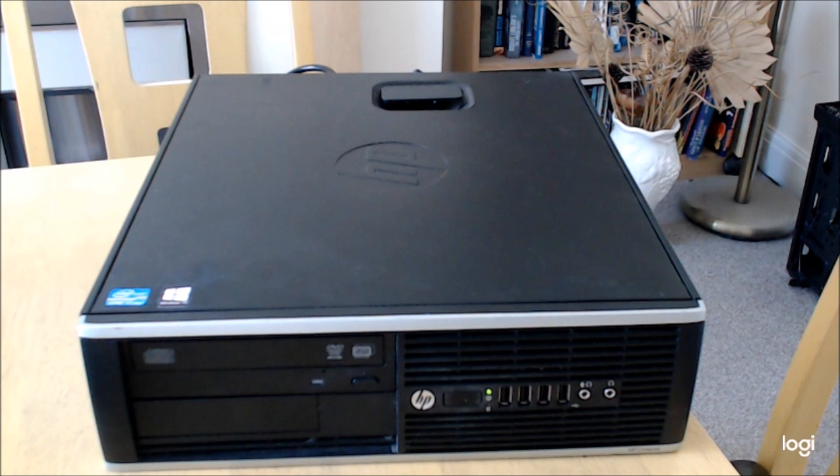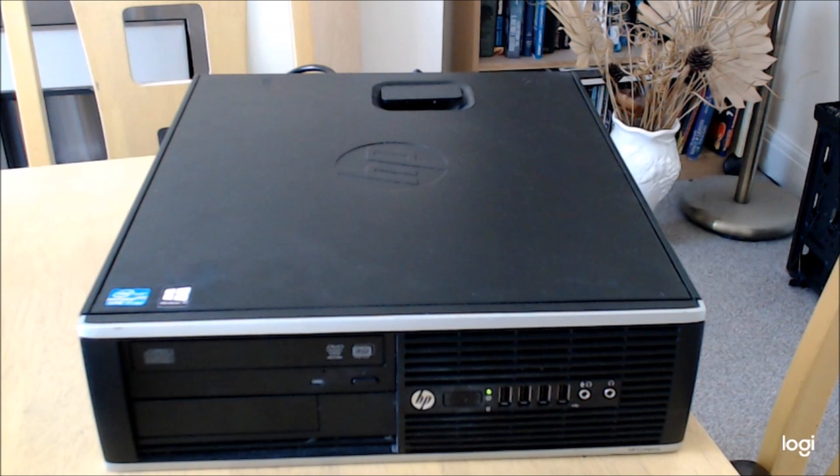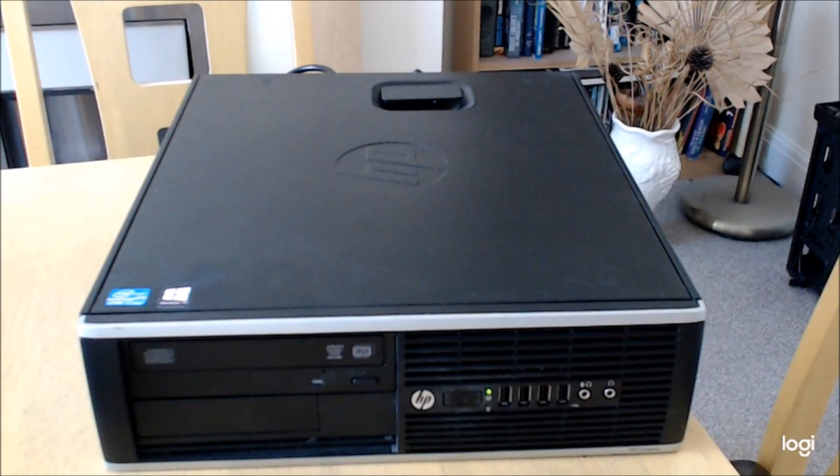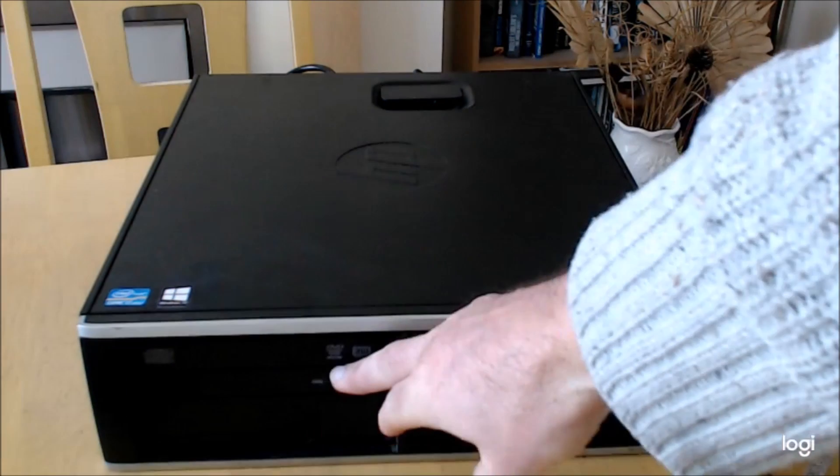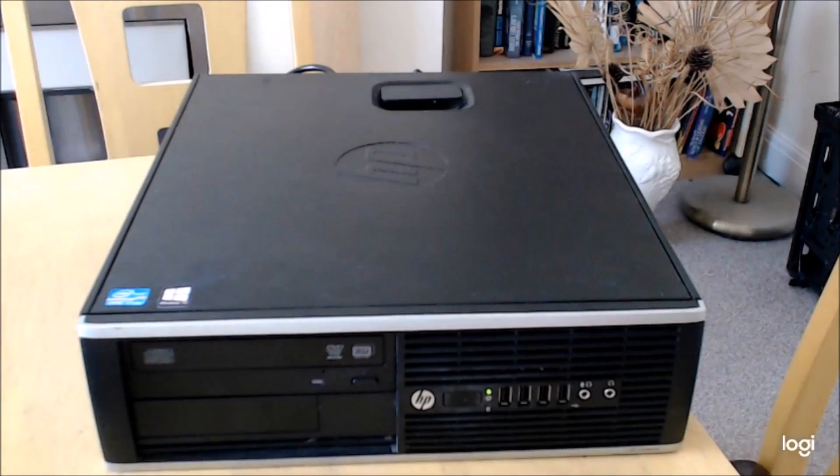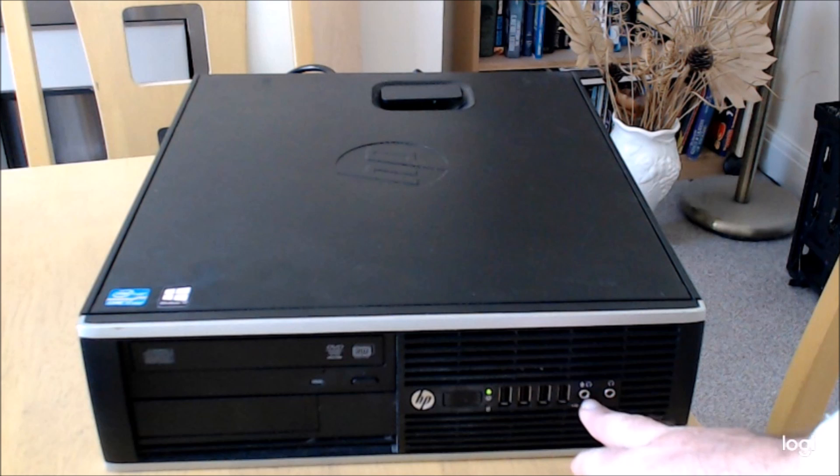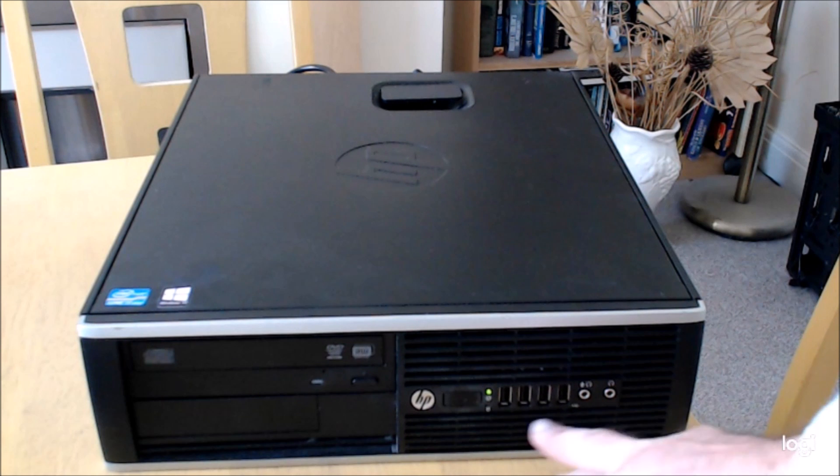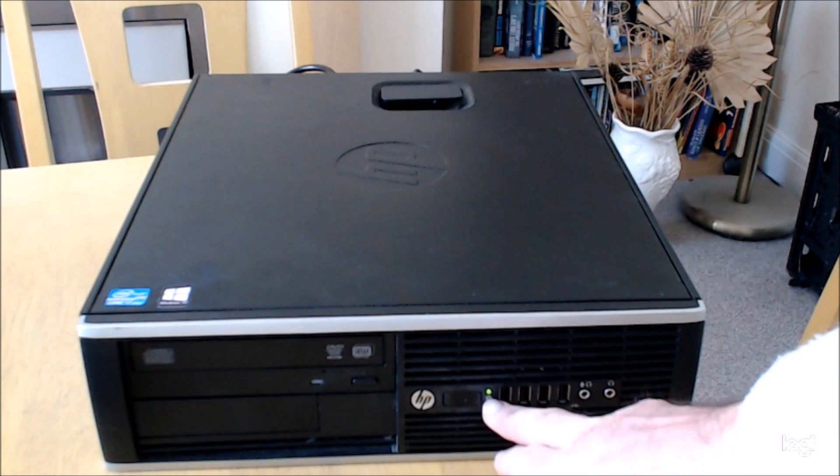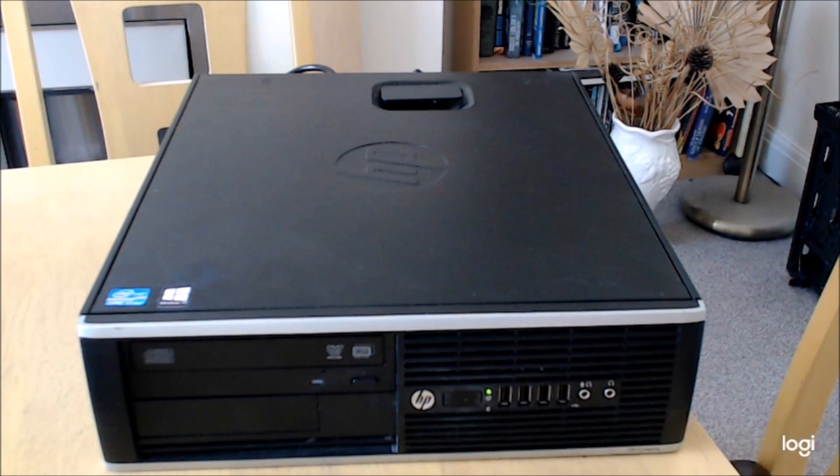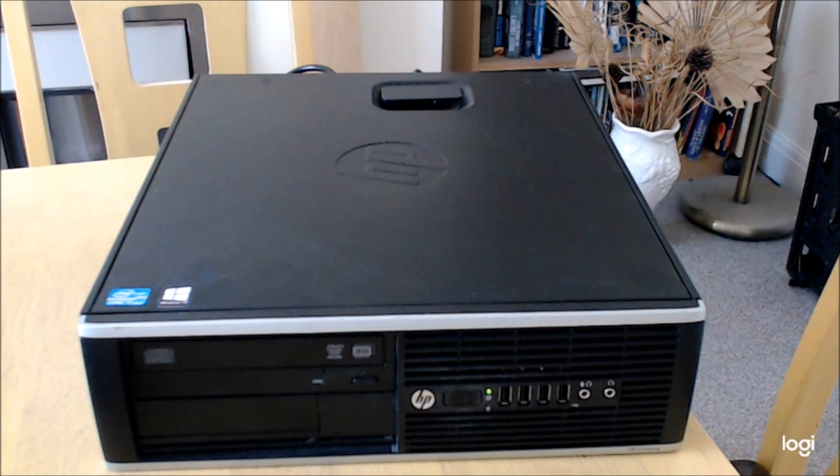Looking at the front, it's got a DVD CD rewriter drive, the usual headphone and microphone sockets, the power switch, and USB 2 ports. I'll just move on around the back.